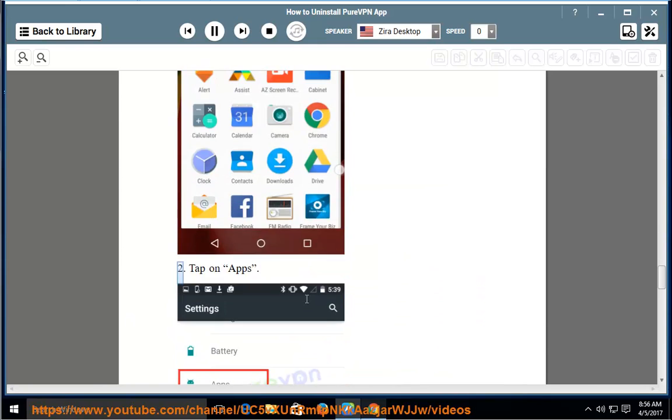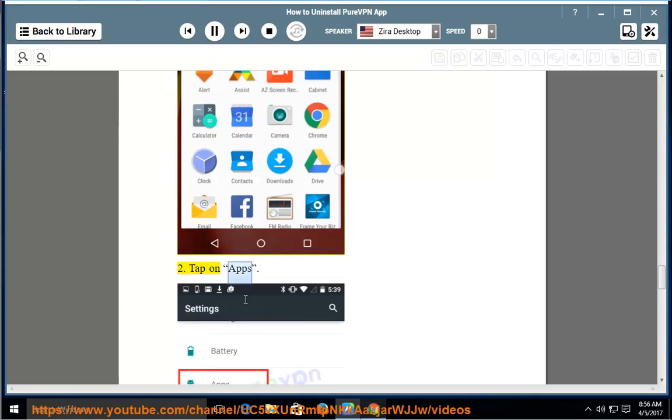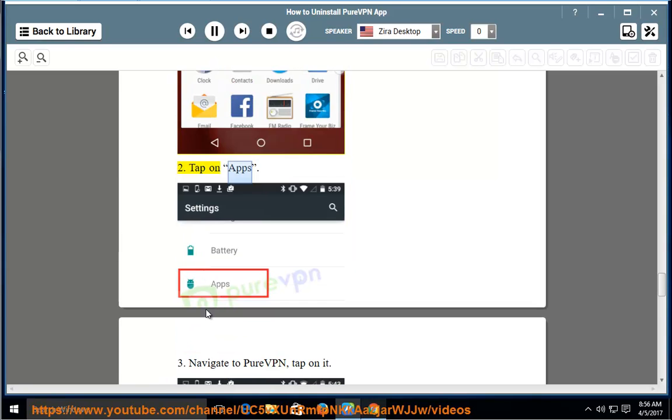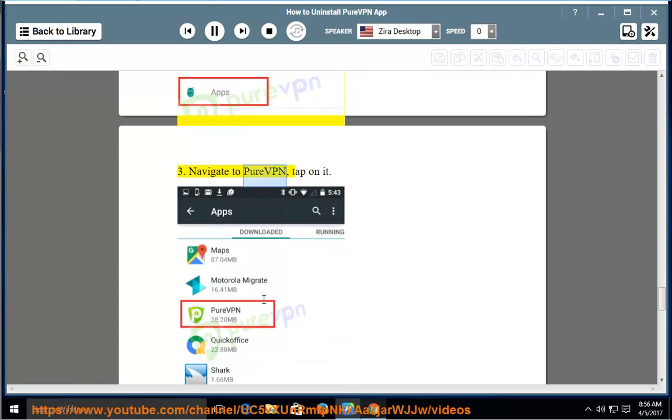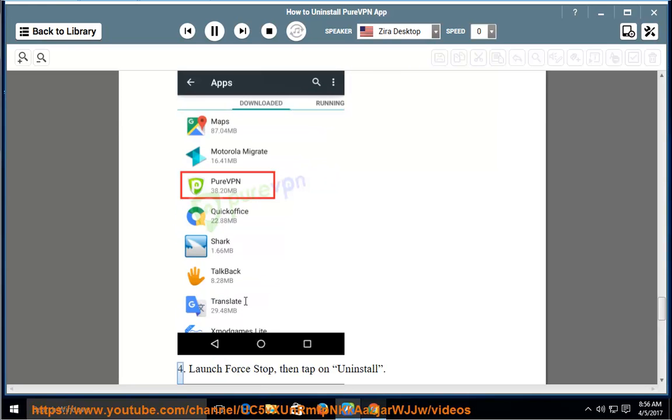For Android: 1. Go to Settings. 2. Tap on Apps. 3. Navigate to PureVPN and tap on it.